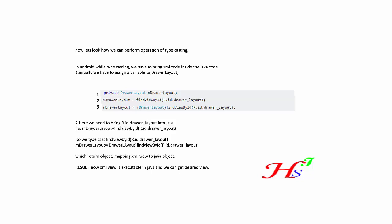That is DrawerLayout, and it is assigned to a variable that is mDrawerLayout. By doing this, we have finally mapped the XML view to Java object.